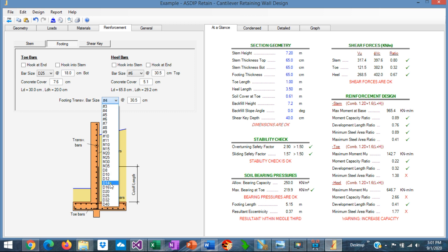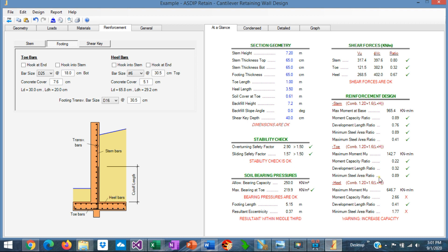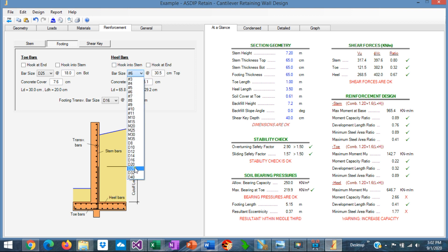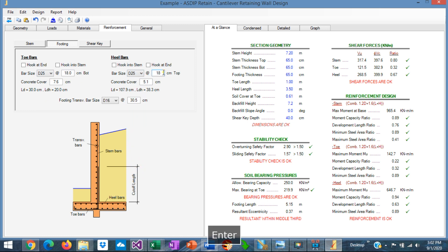Let's choose D16 as well. And now the minimum steel area ratio is fine. The heel is failing in moment capacity. So let's select D25, similar to the toe. To 18 centimeters as well. The capacity is 0.94. Perfect.